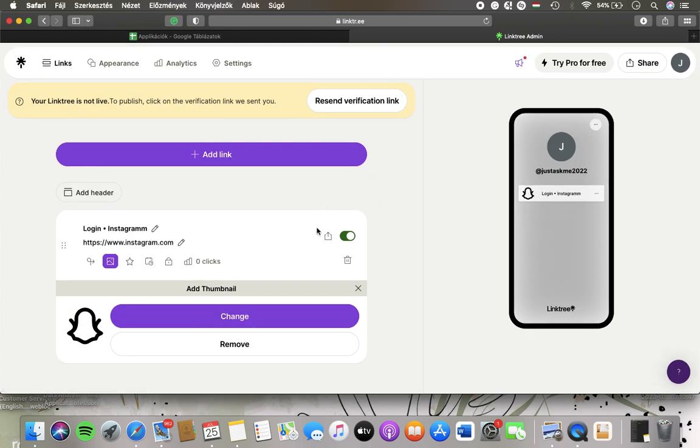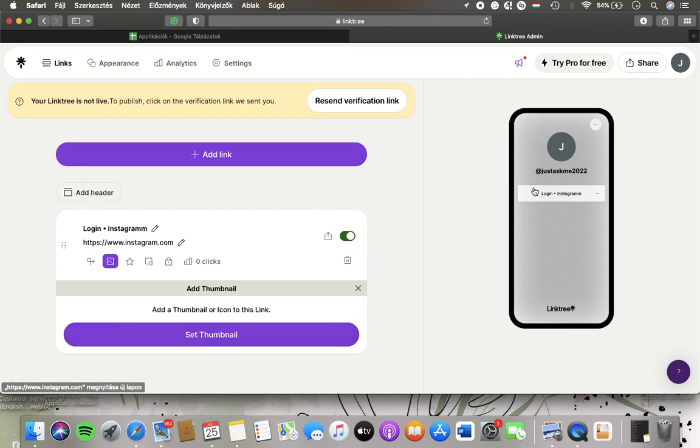So if you want to change it, click on the change button and if you would like to get rid of it, click on the remove button so that it will disappear from this section.